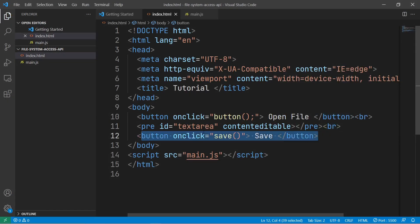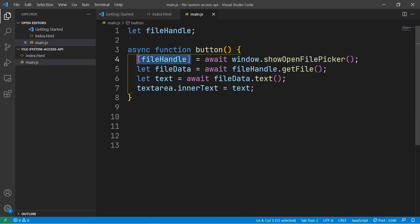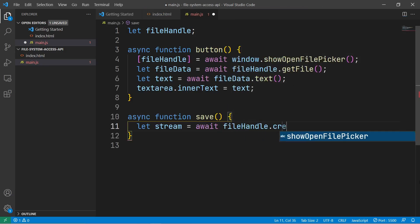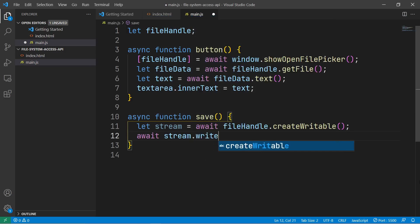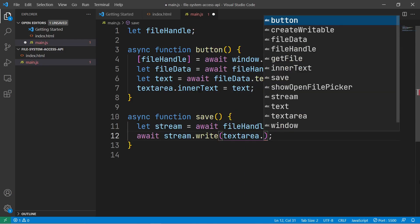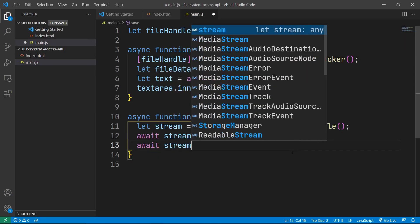I've created another button for saving the file, and I've moved the declaration of the file handle to be global. To save our file, we need to create a writable stream, and we can get that from the file handle by calling createWritable(). Then we can write to this stream using stream.write(), passing in a blob of the data — in our case, that's textarea.innerText. Then to finish saving the file, we have to close the stream.